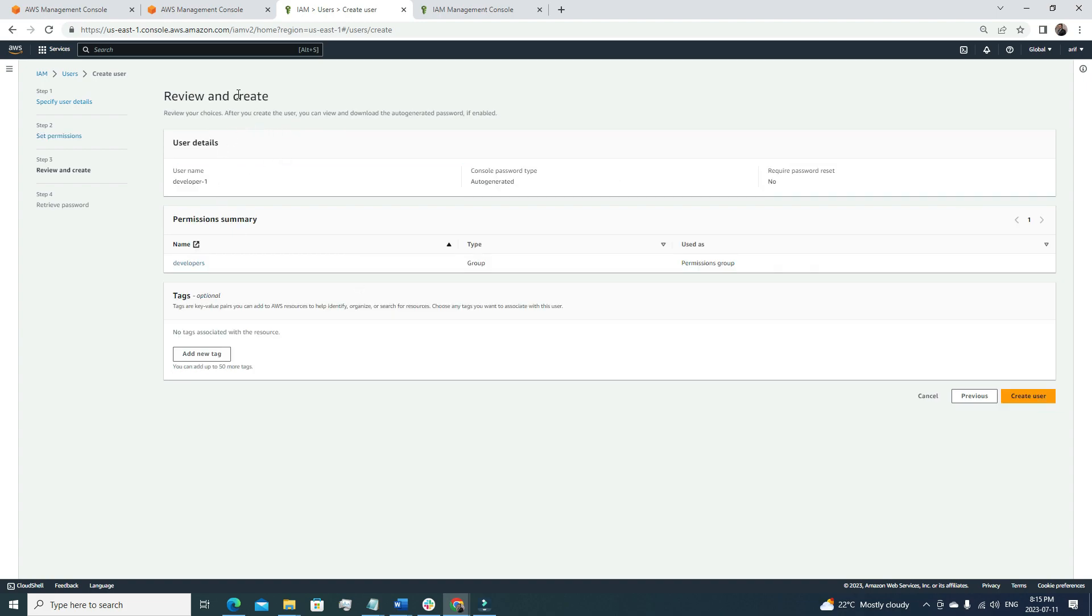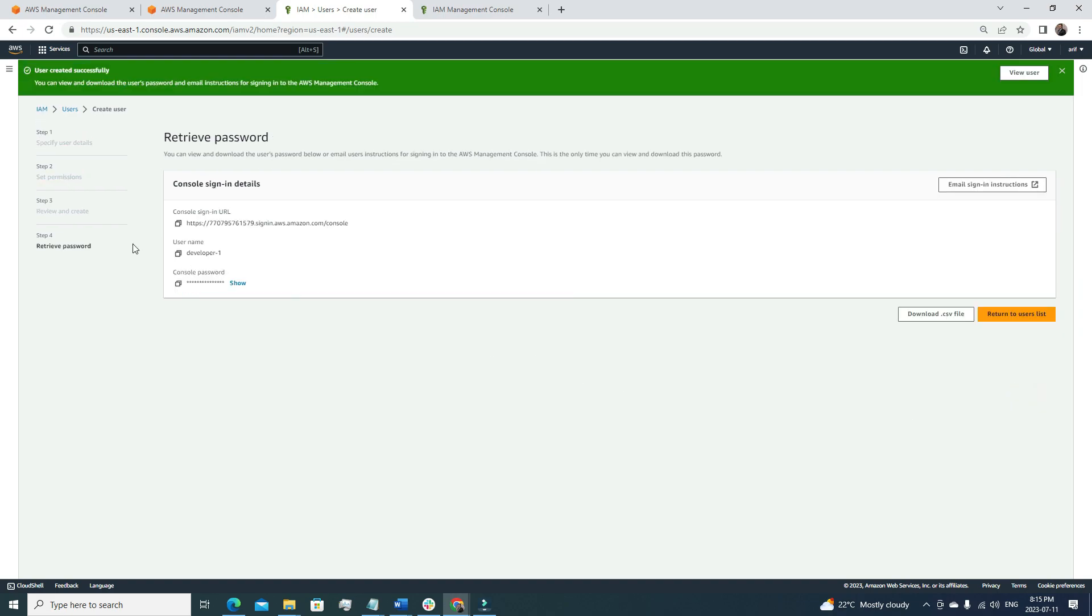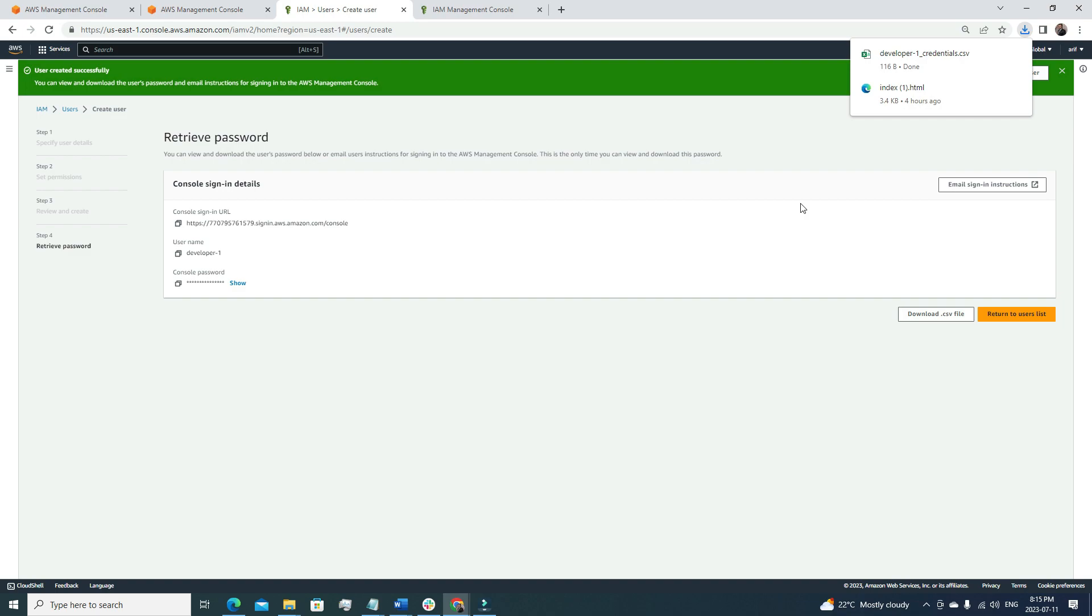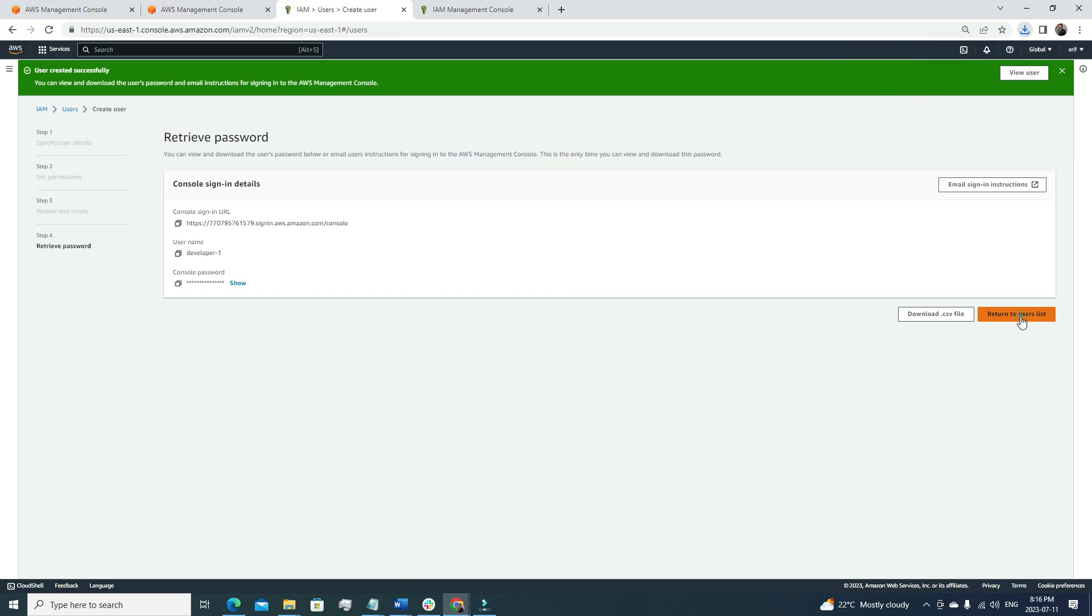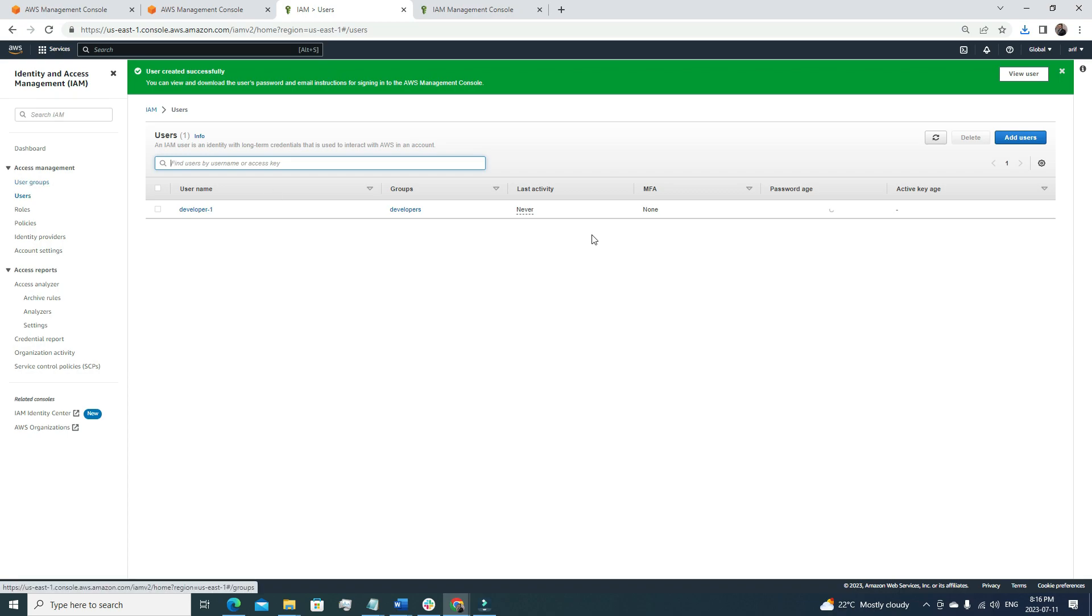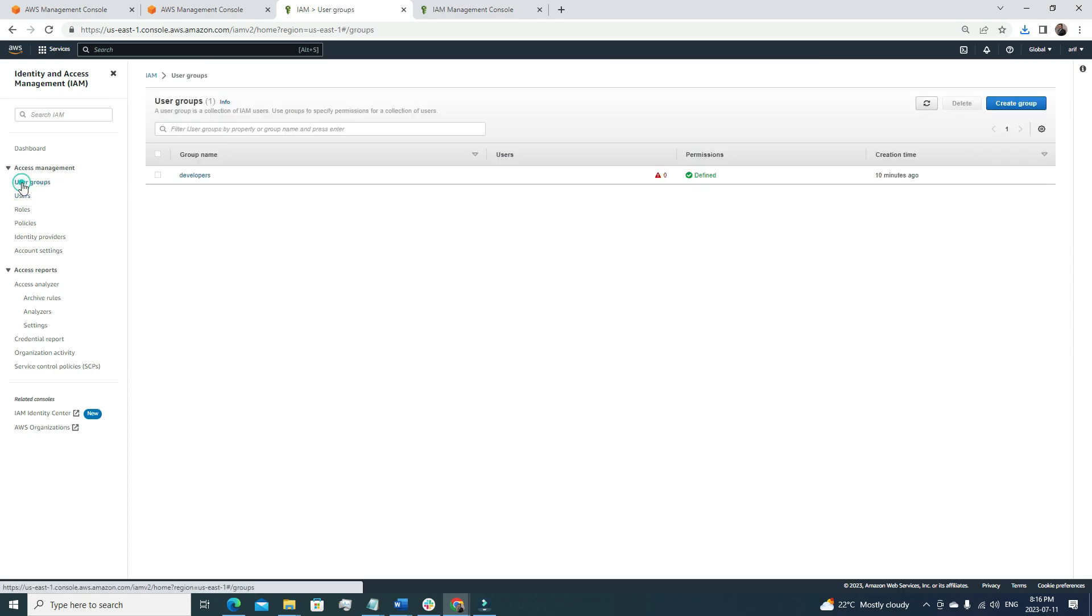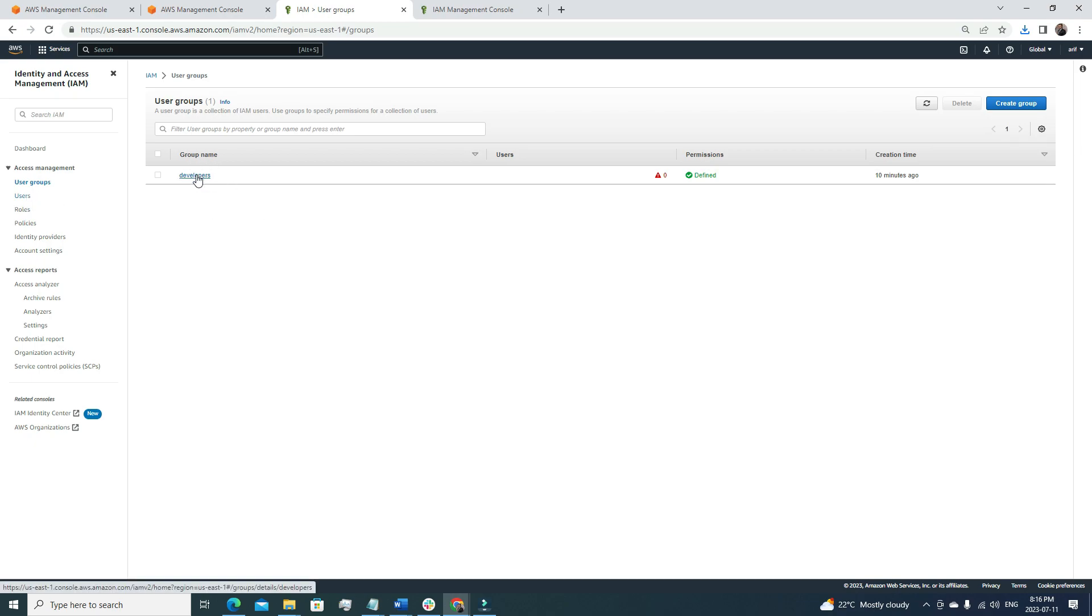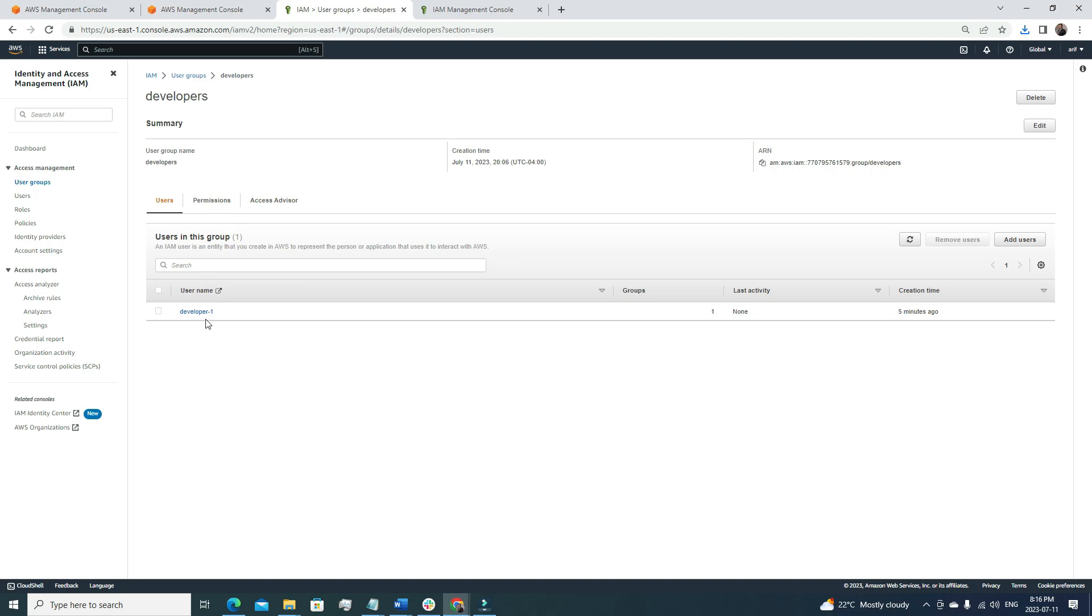After selecting this, I'm going to click next. Now we are reviewing everything. Once we click create user, now we have new credentials. We have the console sign-in URL, the username, and the console password. We can also download it in a CSV file. I'm going to do that. Once we have this, if we provide this CSV file to the developer, the developer should be able to log into the AWS console and the programmatic access, everything. Now we have a developer user also. Let's go back to the user list. Now we have one developer and this developer one is inside this developers group. Under the group names, if we click the developers group here, we'll see that now we have one user under the developer group.